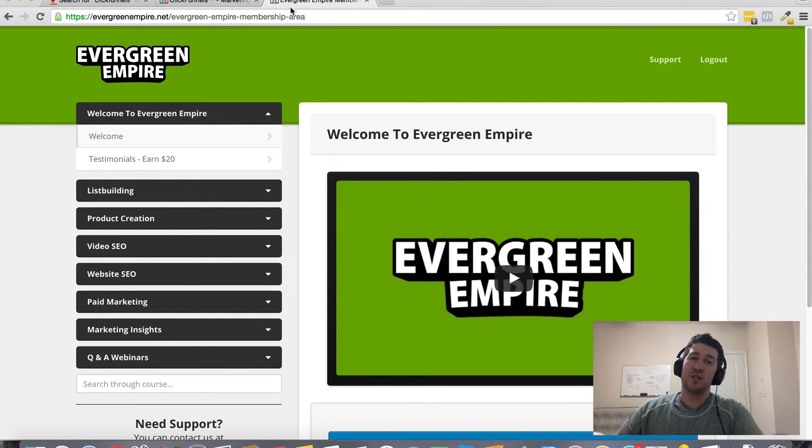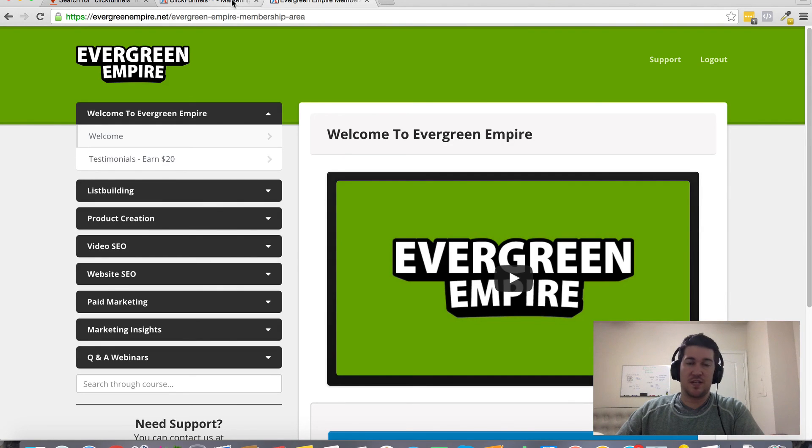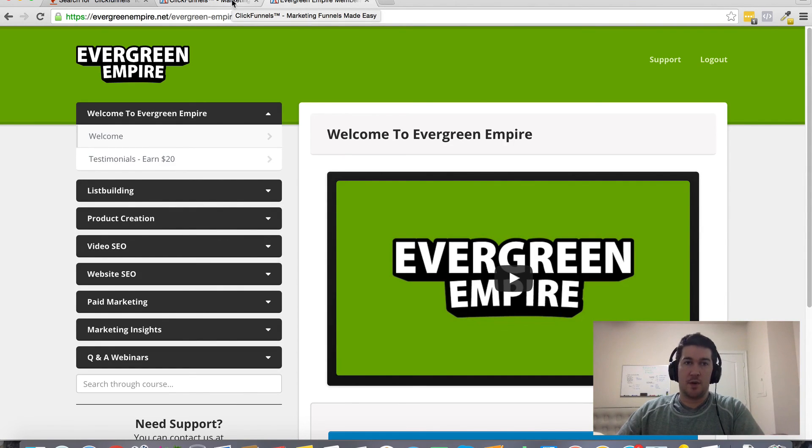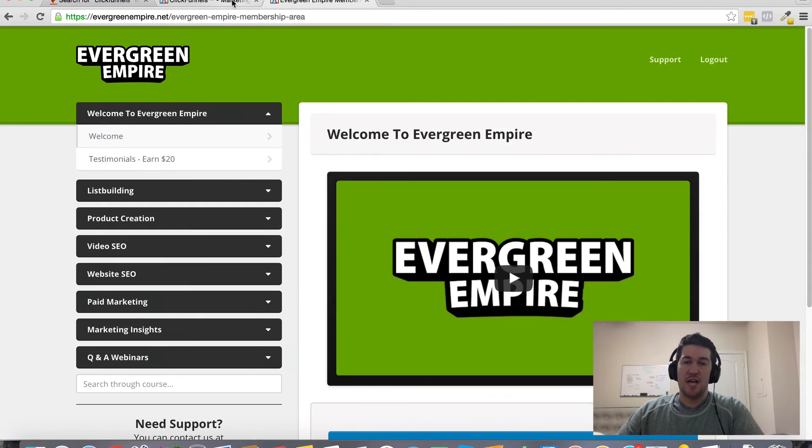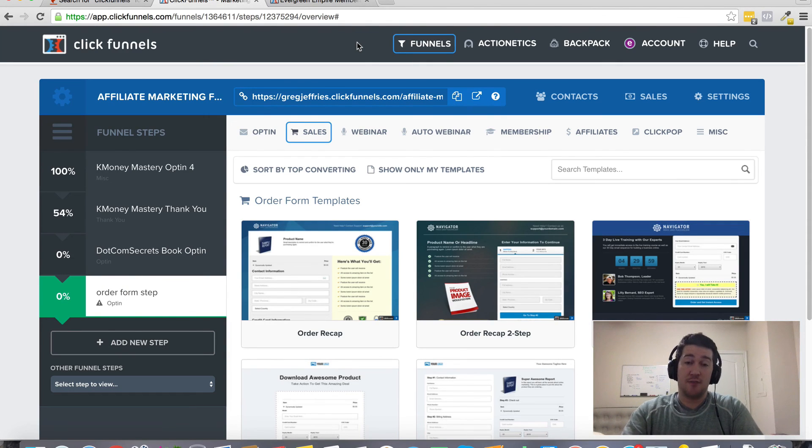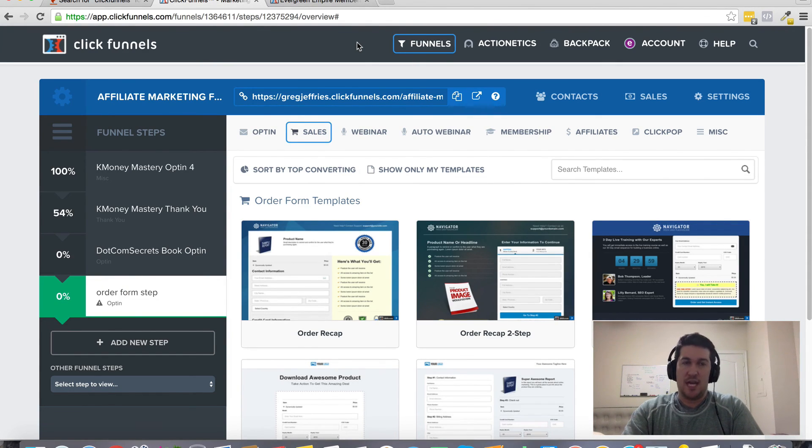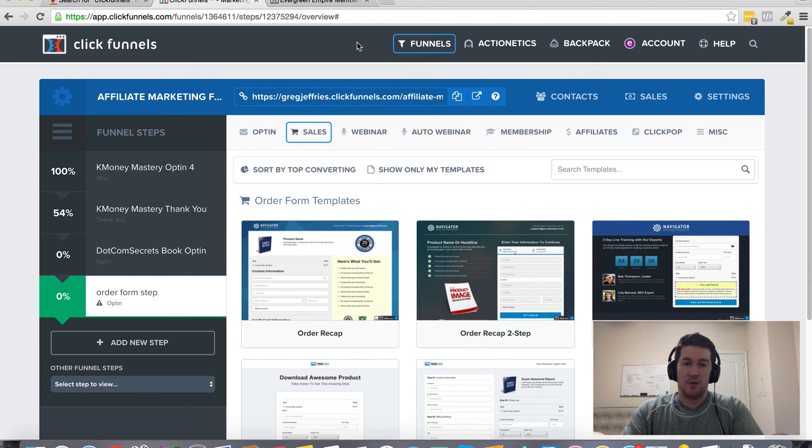It's really going to help take your business to the next level, set you apart from all the other wannabe marketers out there. And that's what I'm including as my free bonus, as my way of saying thank you for taking action and getting plugged in to ClickFunnels today using my referral link.